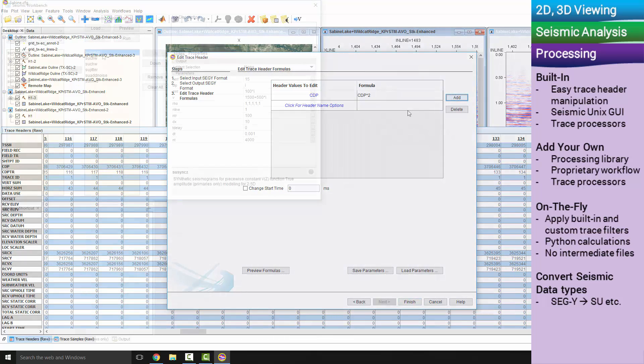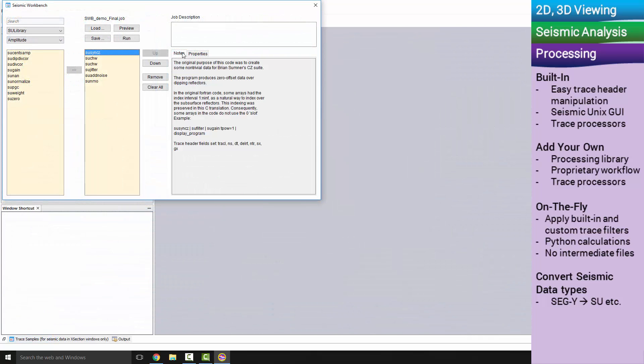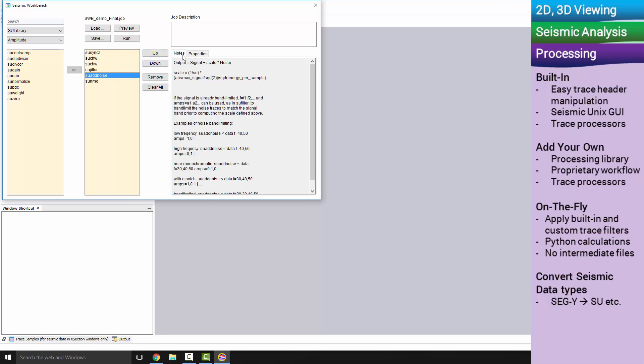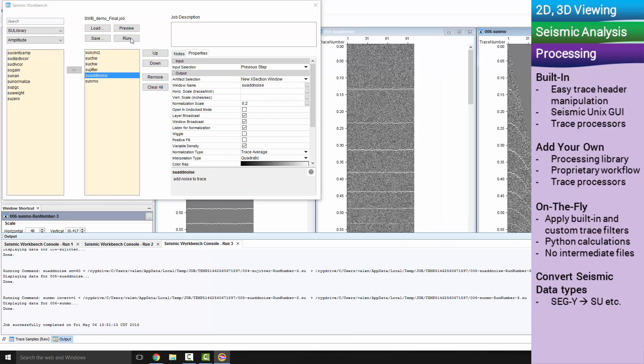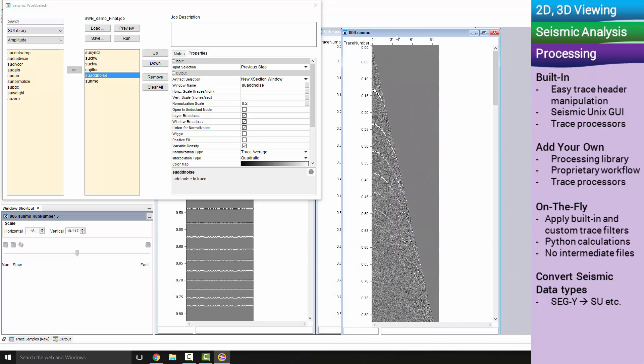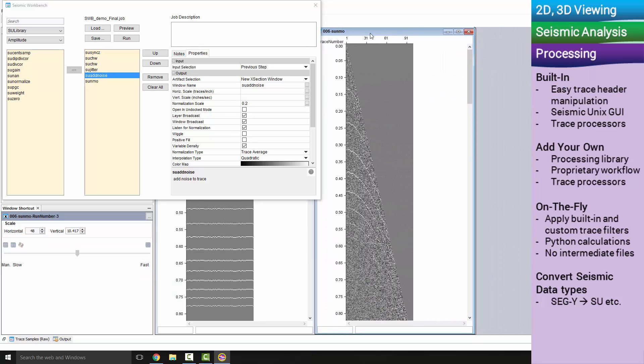The seismic workbench plugin is a graphical user interface for seismic processing. Seismic Unix is included, but you can also add your own processing library and workflows.